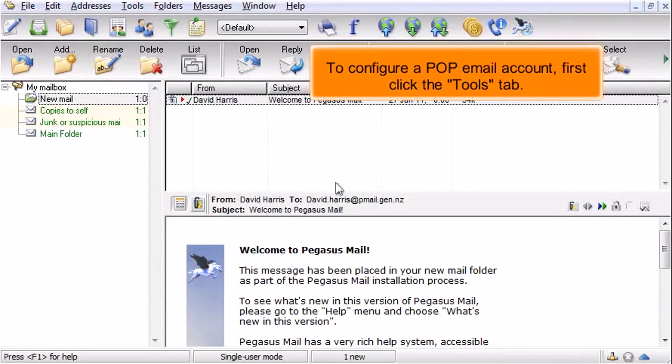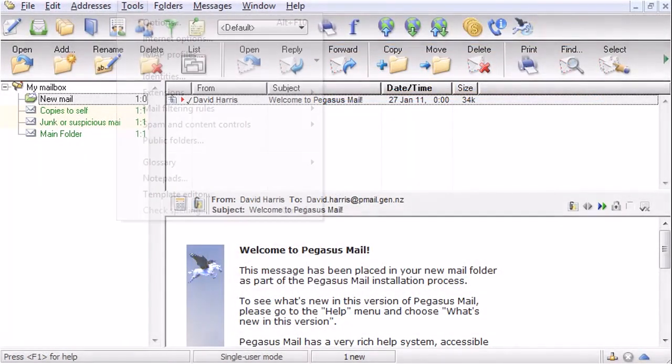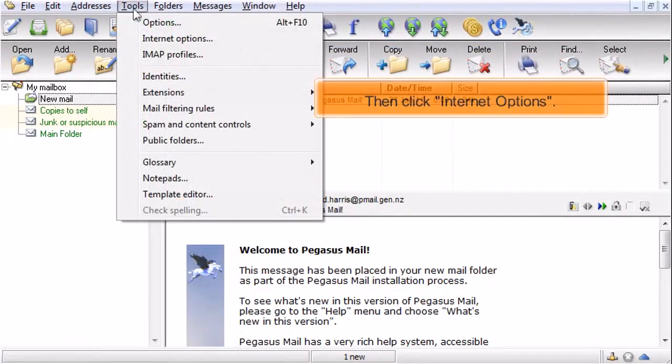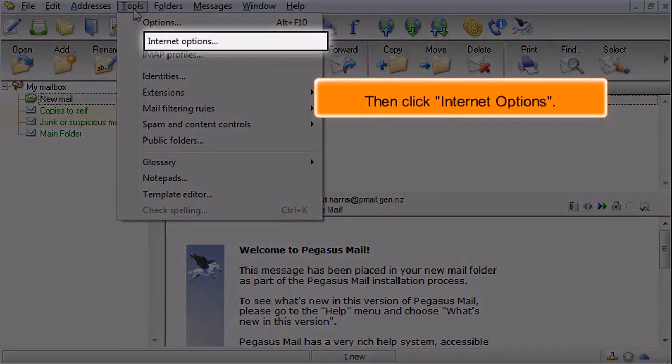To configure a POP email account, first click the Tools tab. Then click Internet Options.